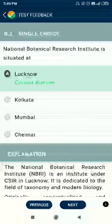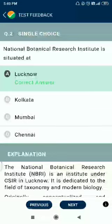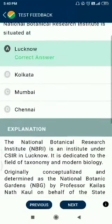Question number 2. NBRI, National Botanical Research Institute, is situated in Lucknow.